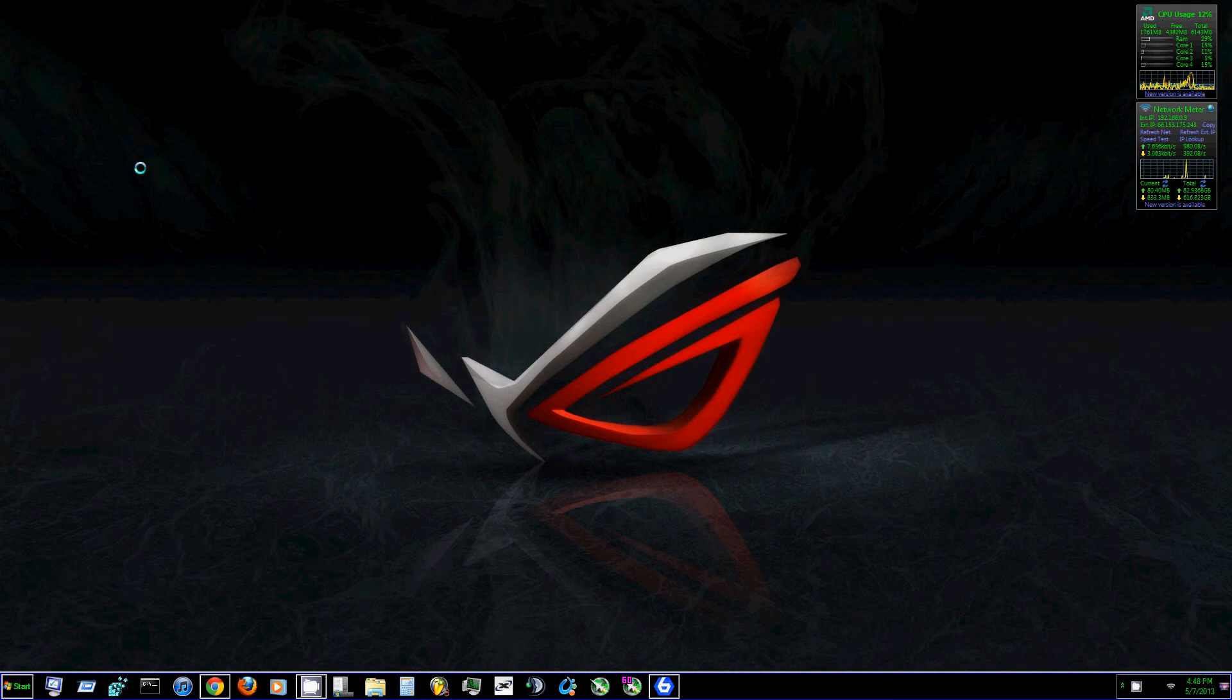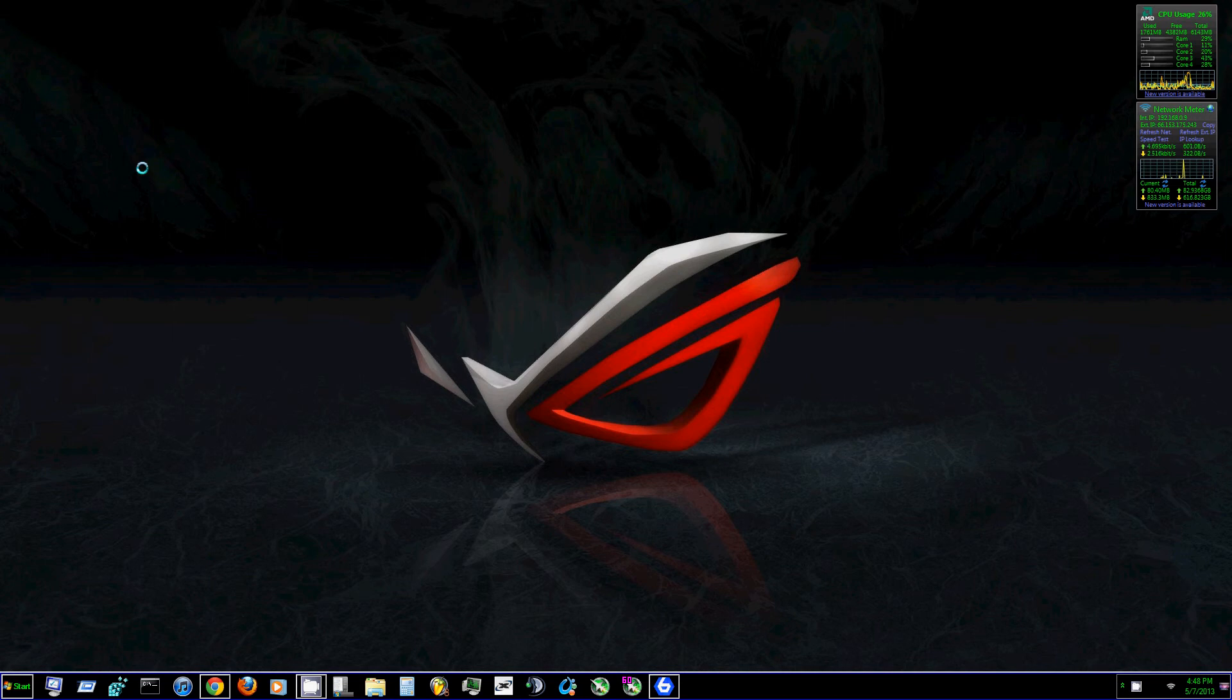Alright, what is up guys. Today I'm going to show you how to overclock your GPU with MSI Afterburner. Now I know I might have done a video about this in the past, but today I'm going to go a little more in depth.